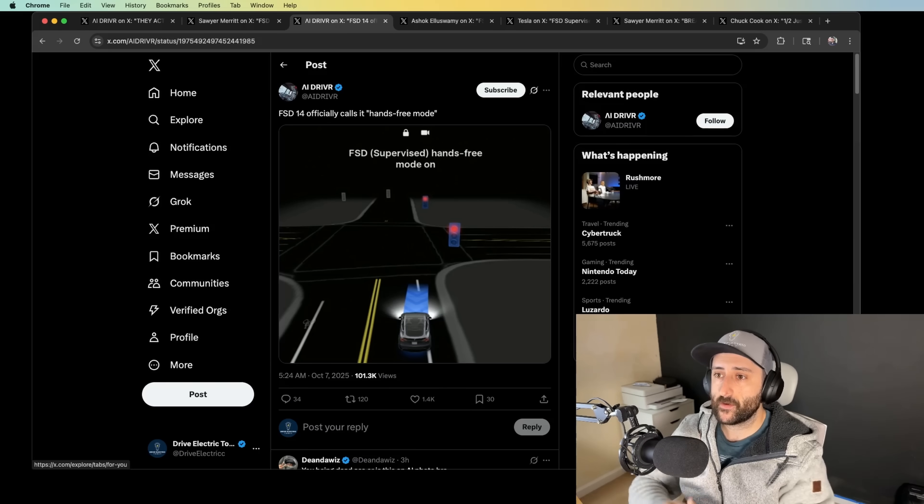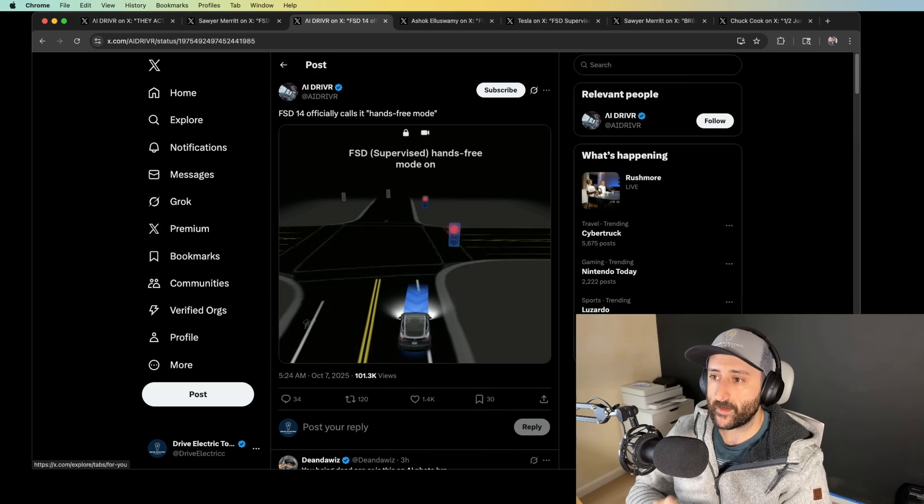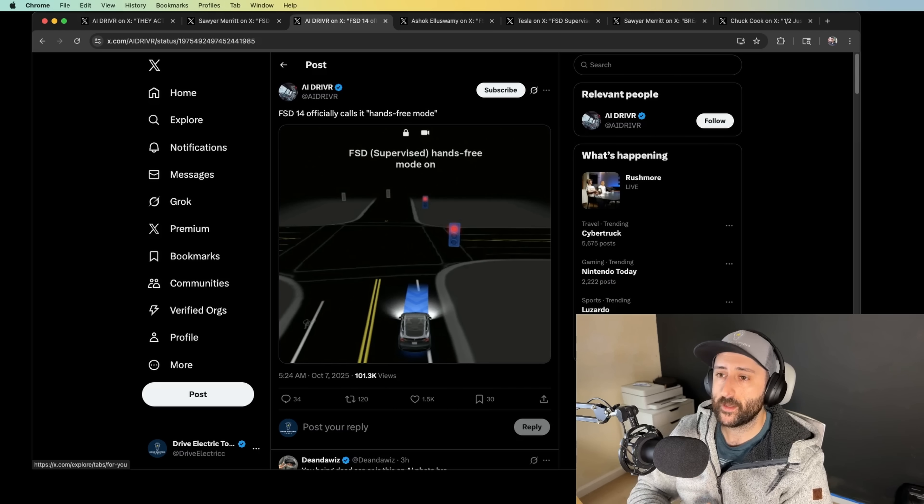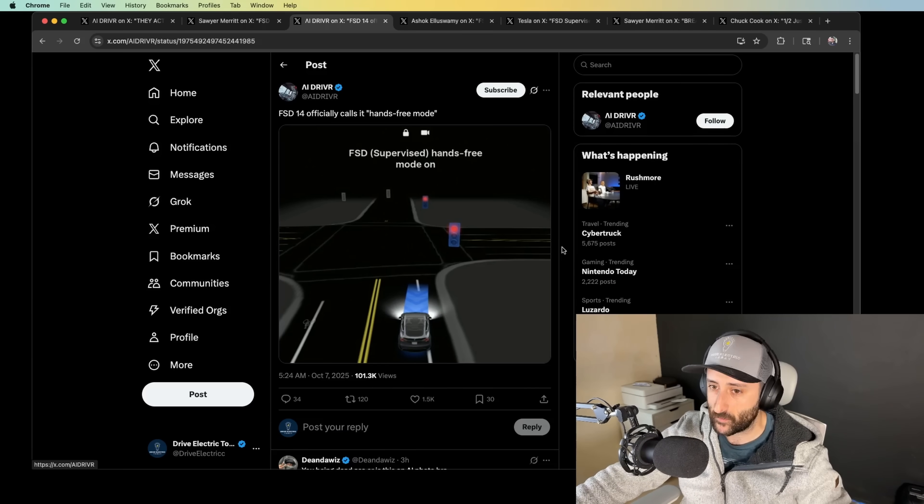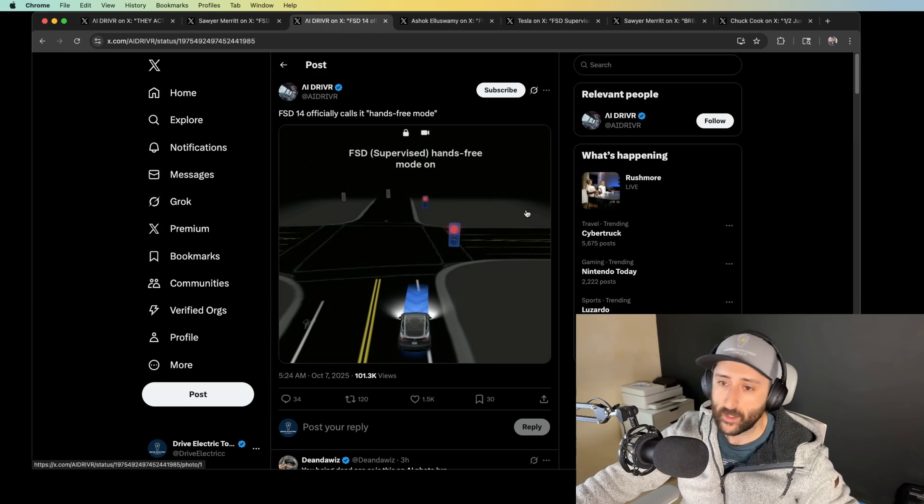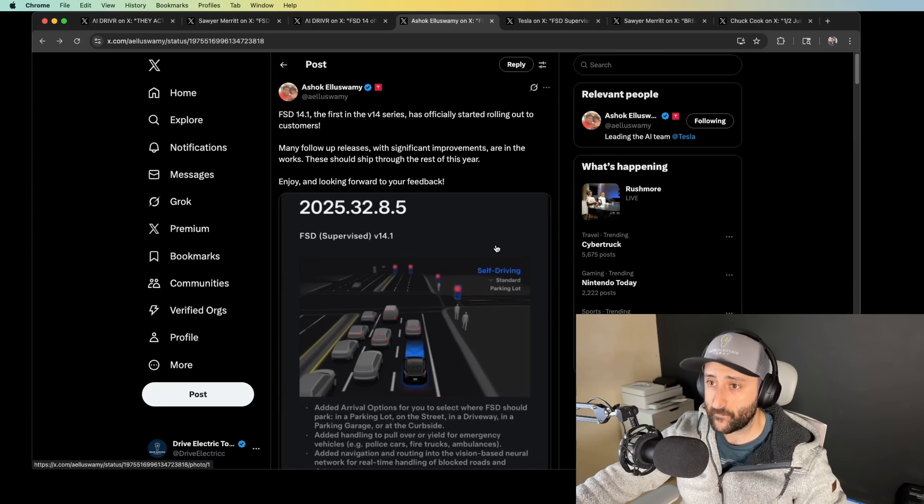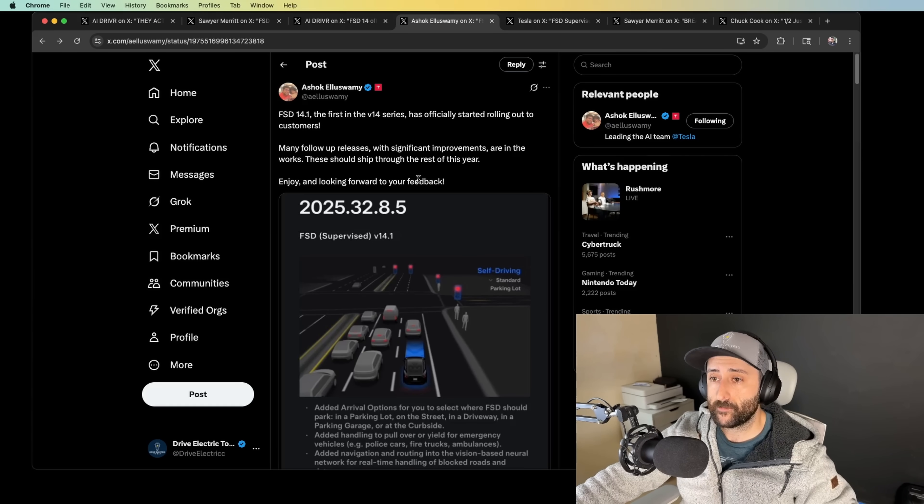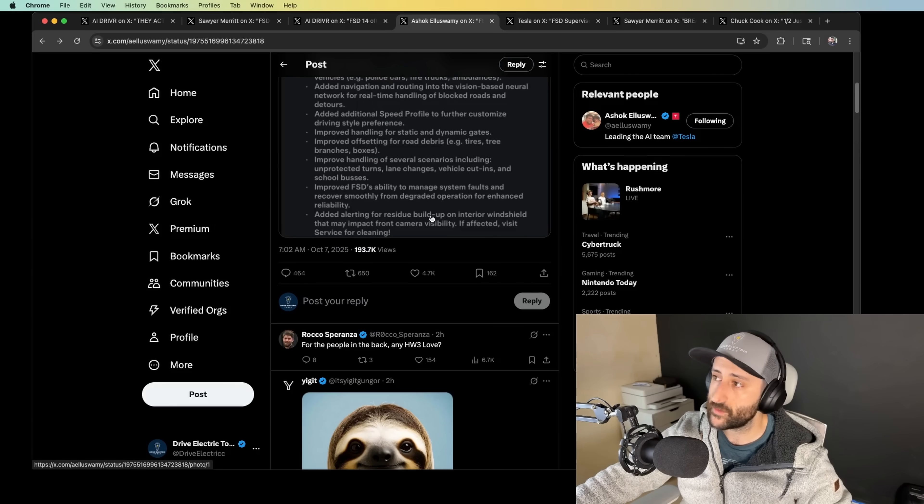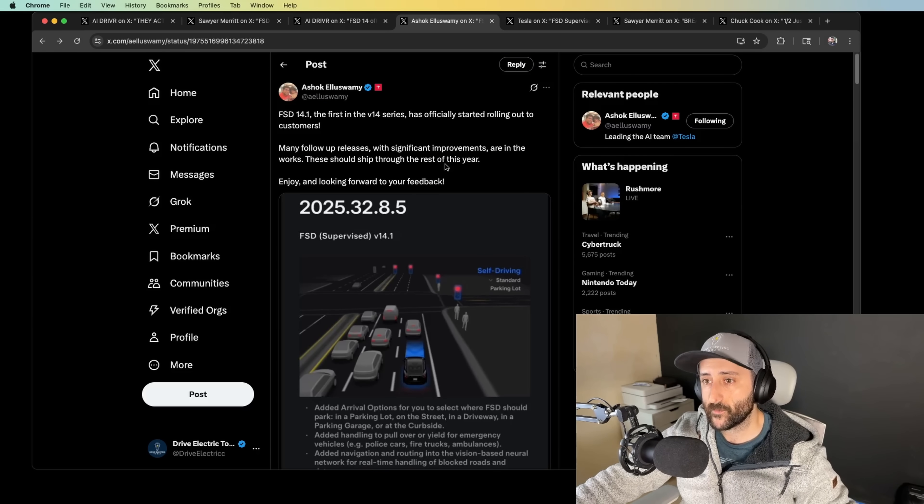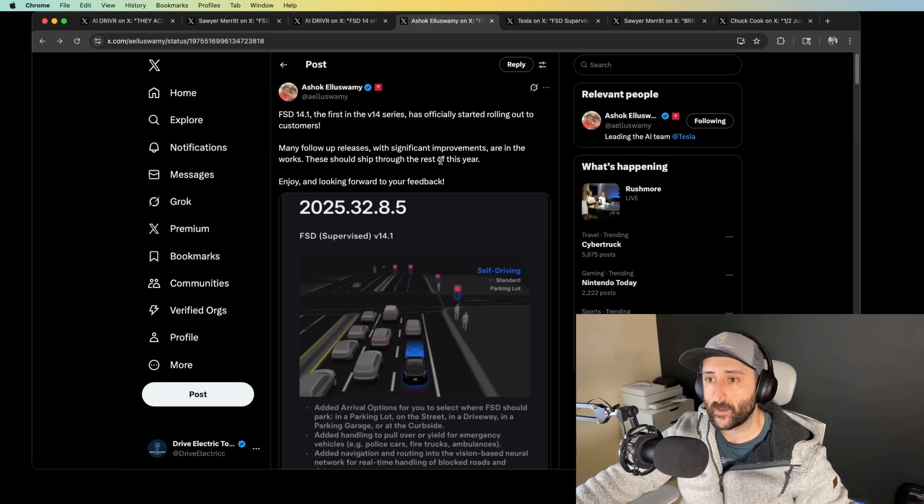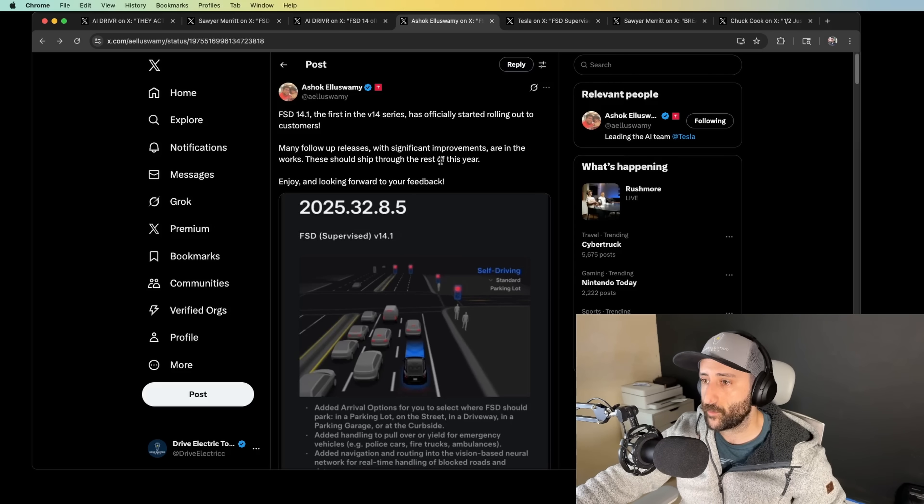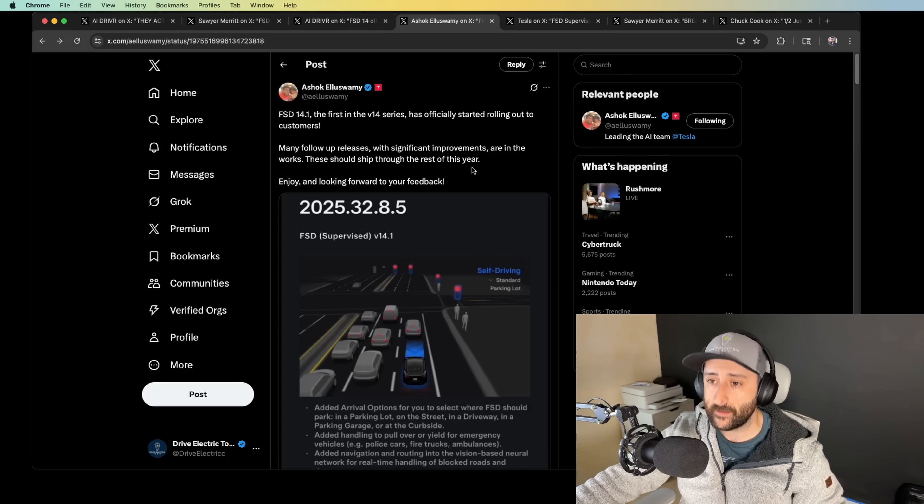AI Driver has posted on X just about an hour and a half ago or two hours ago, FSD supervised hands-free mode. So now FSD-14 officially calls it hands-free mode. Taking that leap towards RoboTaxi, taking that leap to more and more autonomous experience. Ashock himself from the Tesla AI team had posted, this came out October 7th, 7:02 a.m. So just over two hours ago, FSD-14.1, the first in the V14 series, has officially started rolling out to customers. Many follow-up releases with significant improvements are in the works. These should ship through the rest of the year.